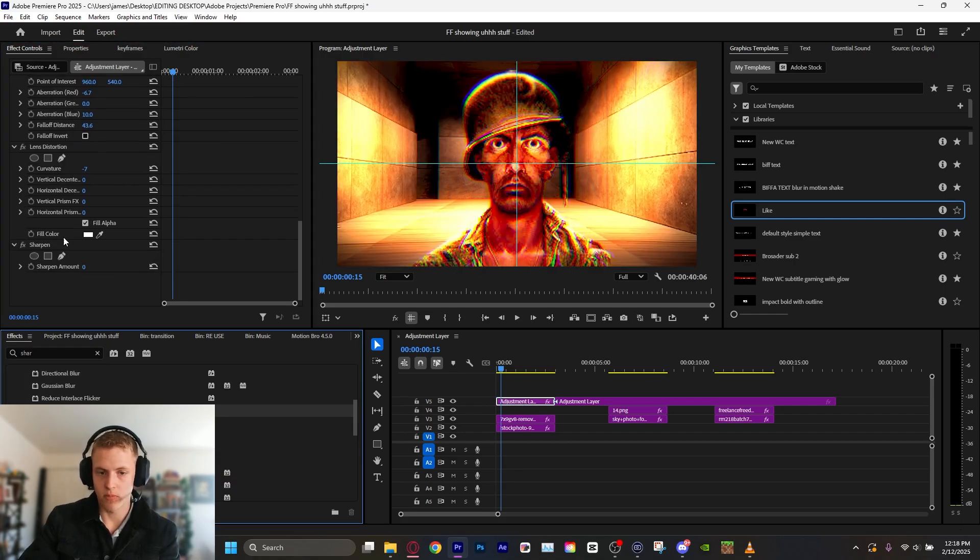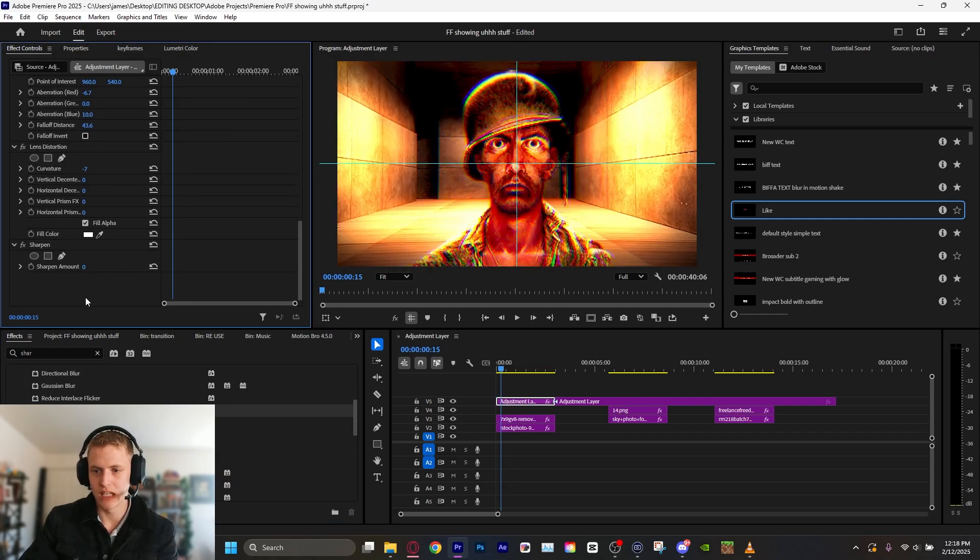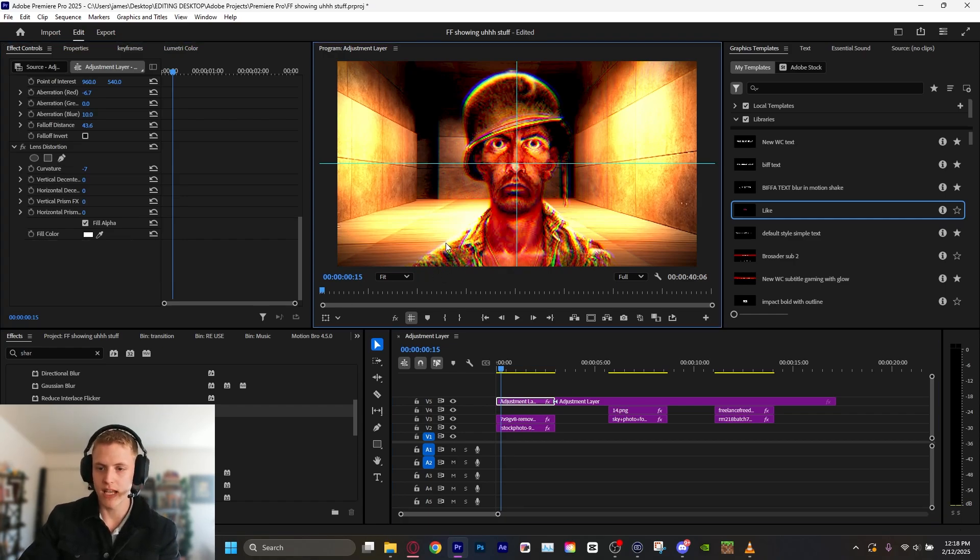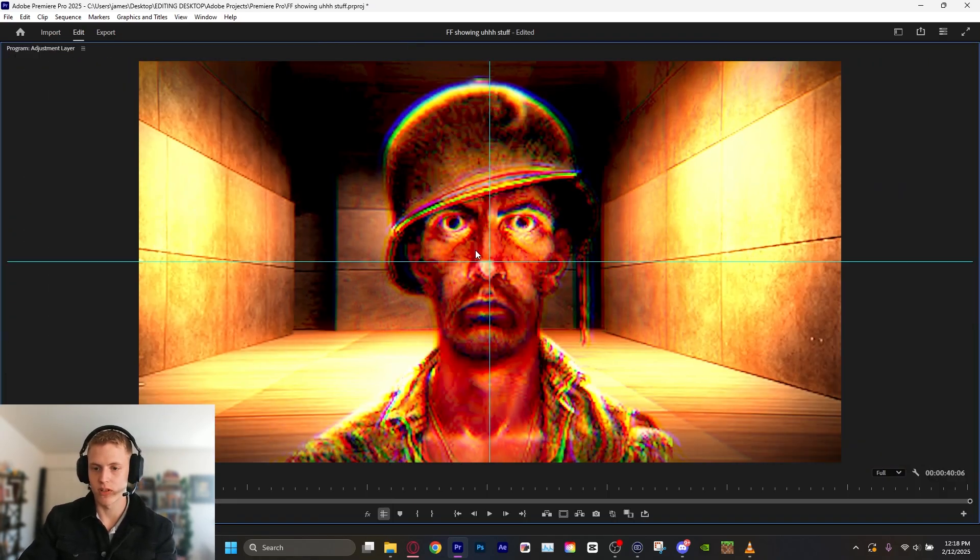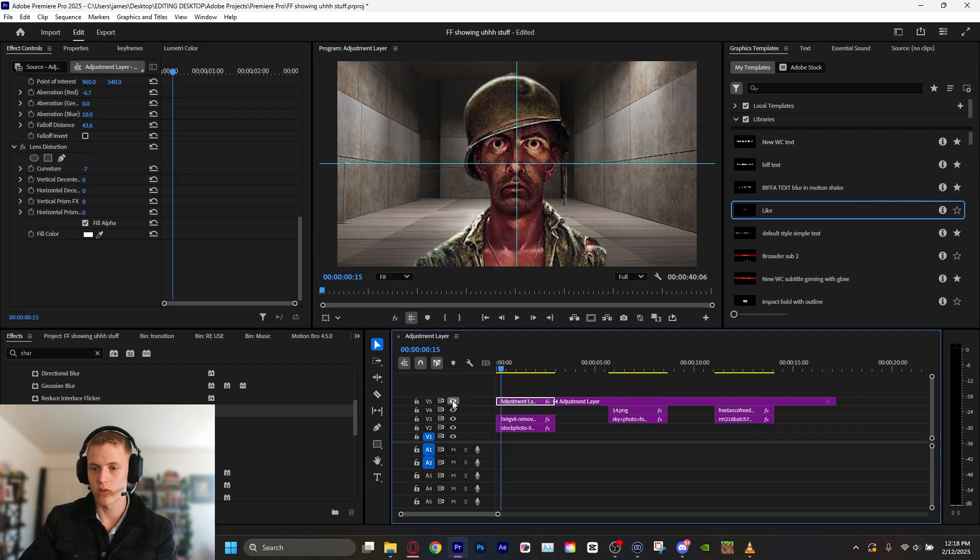Let's put a sharpen effect on. See what that does if we increase the sharpen. No, a little too intense. Not quite what we're looking for. This is a very intense filter right here. But this is a before and after.